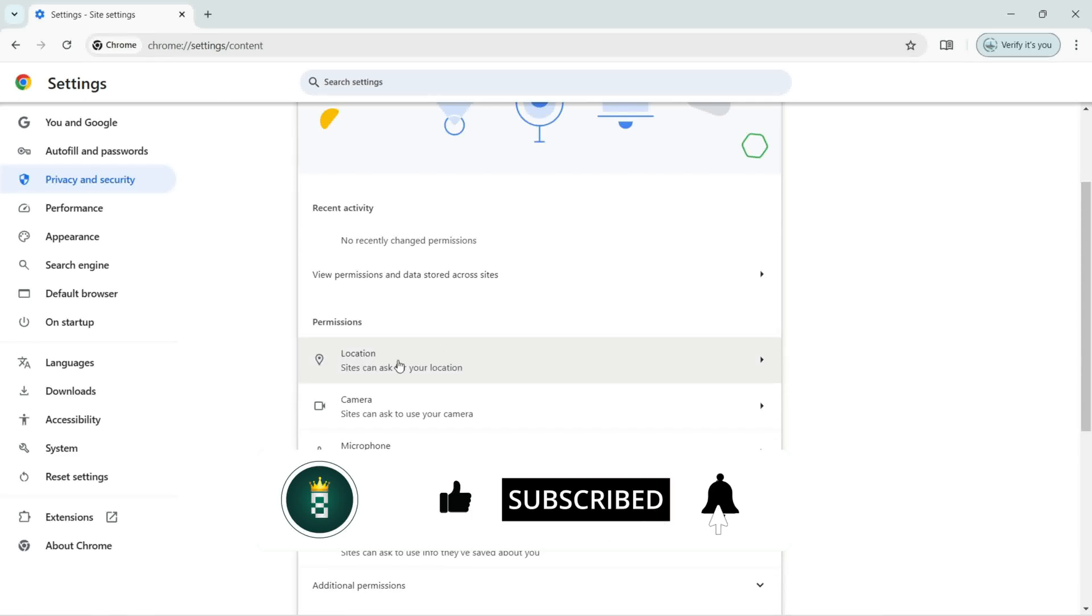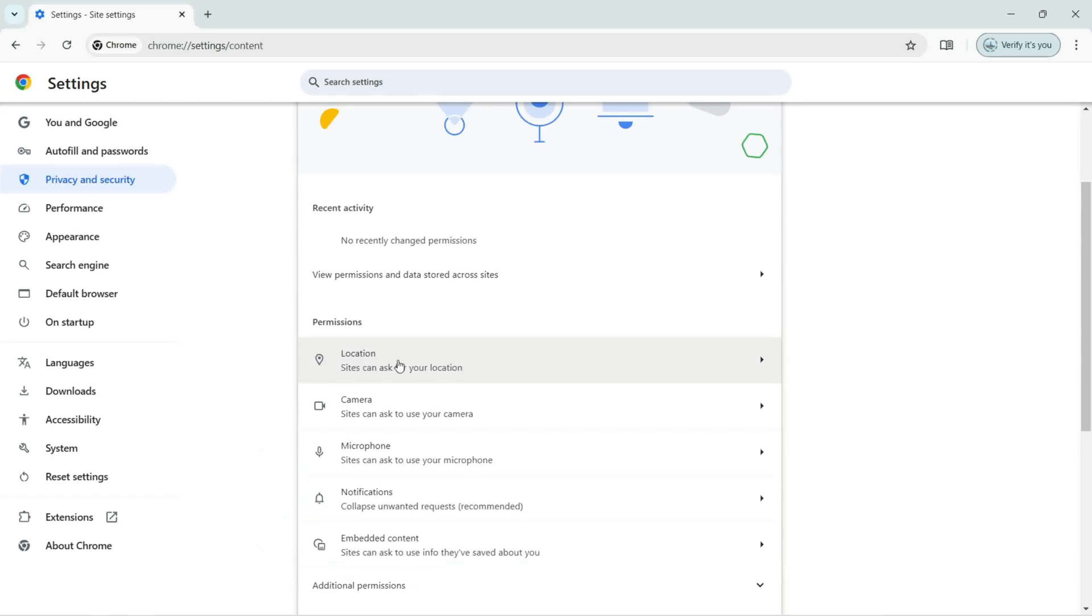You can find a video about the location in our channel. Next, we have the Camera that we can give it permissions from here. Now let's click on the Camera.